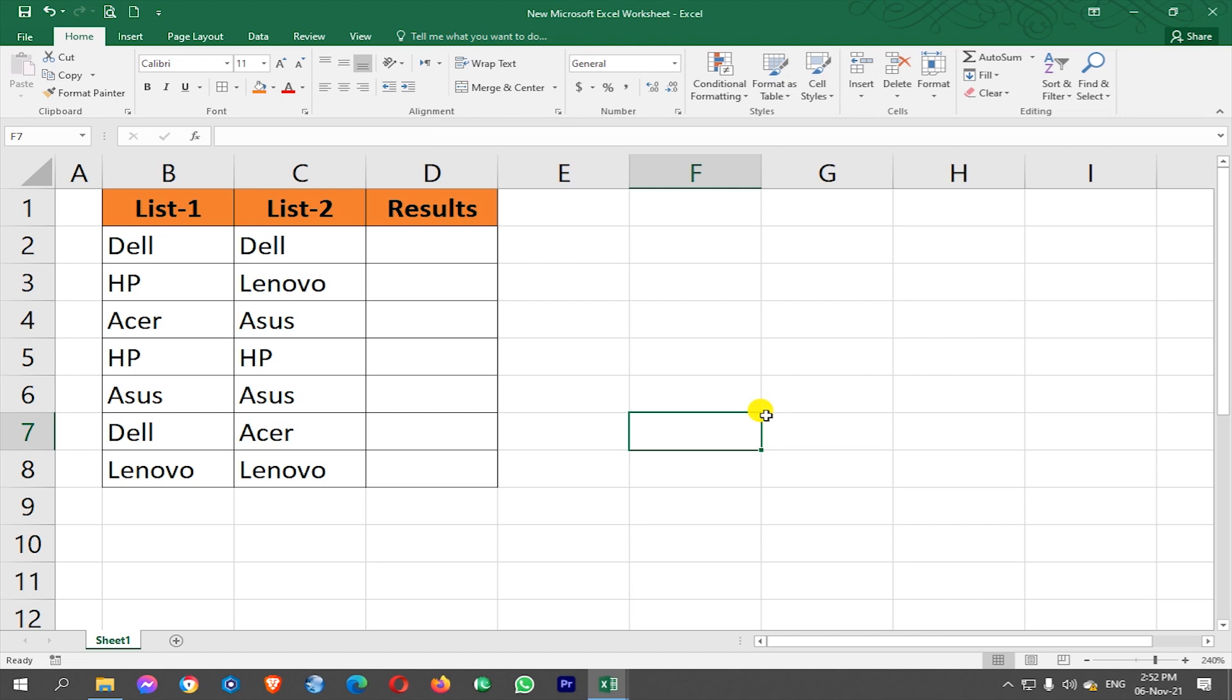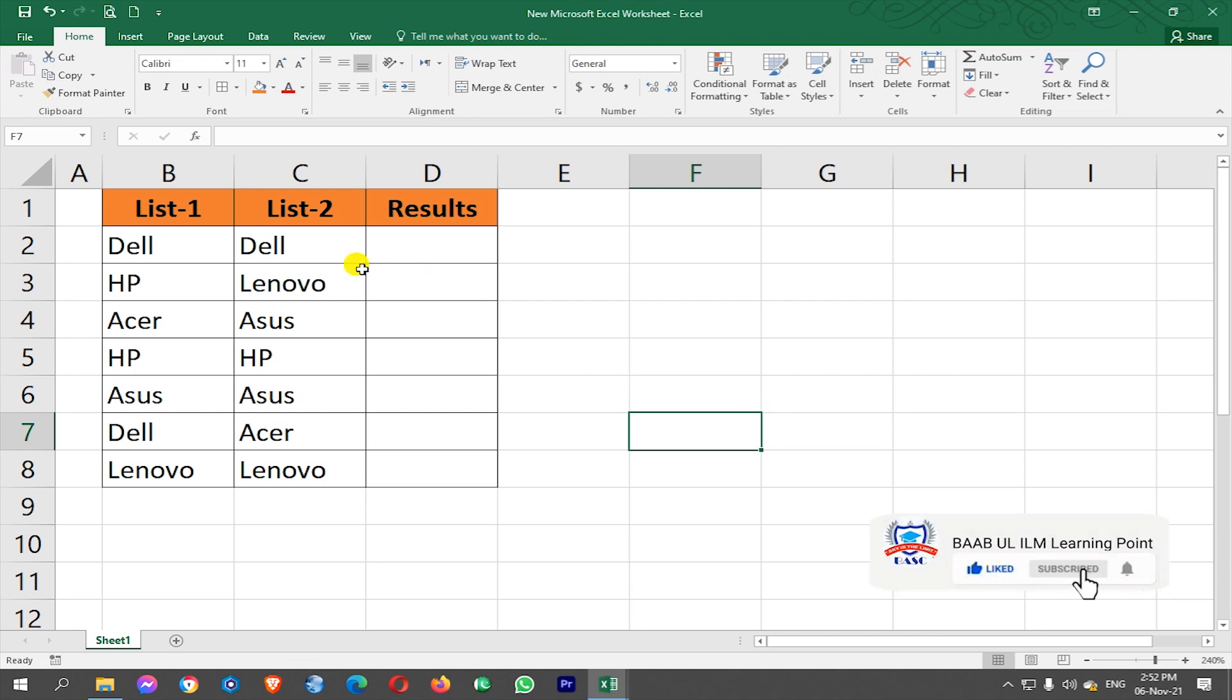Bismillahirrahmanirrahim, assalamu alaikum, welcome to my technical channel Lovely Learning Point. Dear students, in today's tutorial I will teach you how we can compare two lists. Here we have three columns: List 1, List 2, and Results columns.